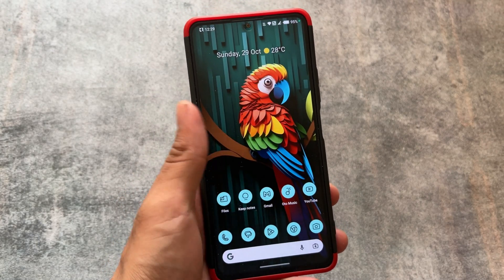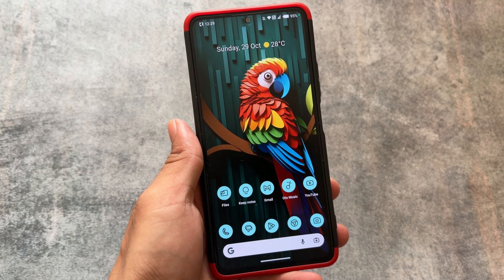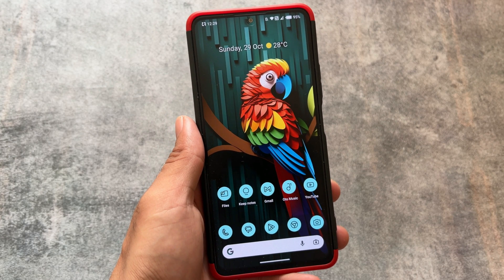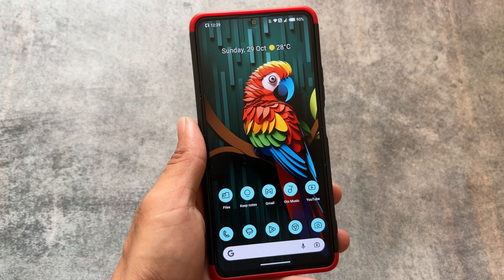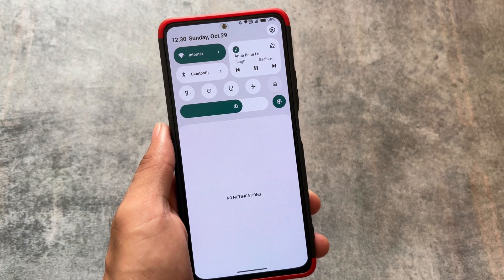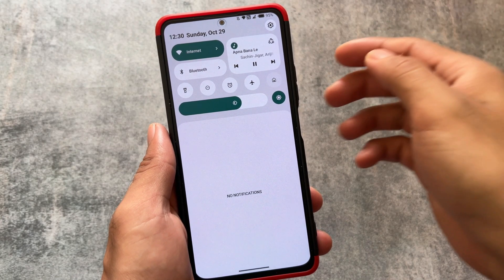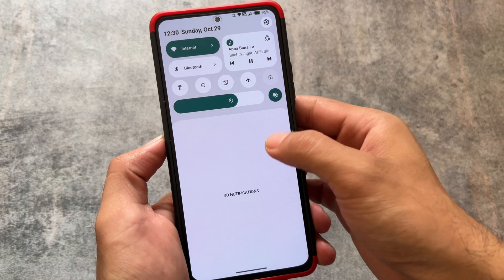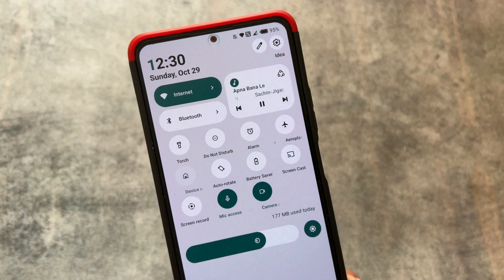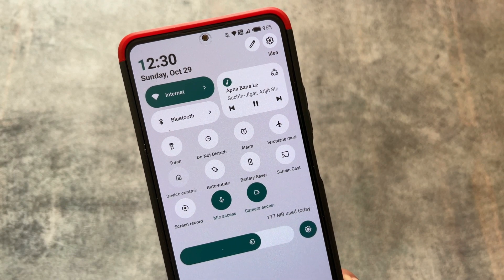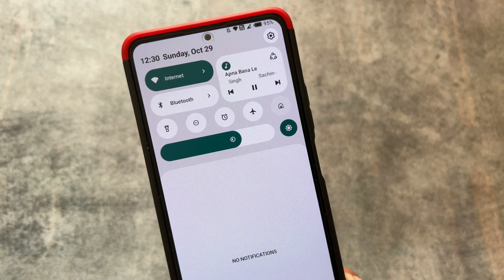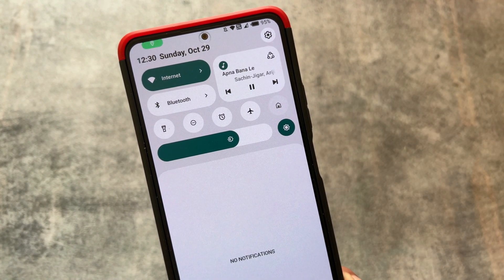After trying an insane number of custom ROMs, one of the best custom ROMs with a great UI is this one, which we will talk about later. One of the main highlights of this custom ROM is its quick settings UI. I tried a lot of custom ROMs and, if you agree with me, this is the best quick settings panel I have ever seen — it looks exactly like OxygenOS style or ColorOS style.